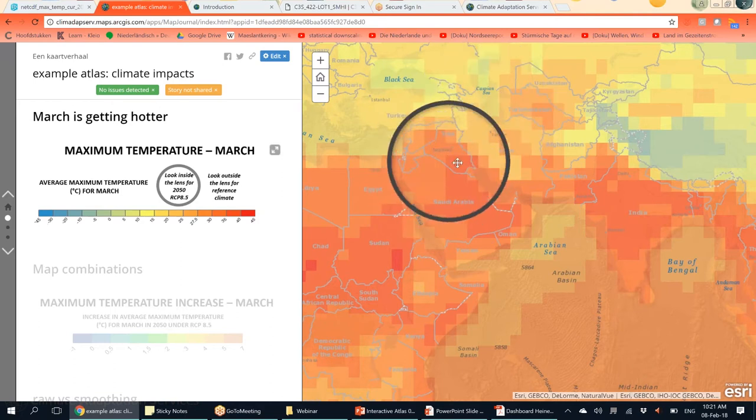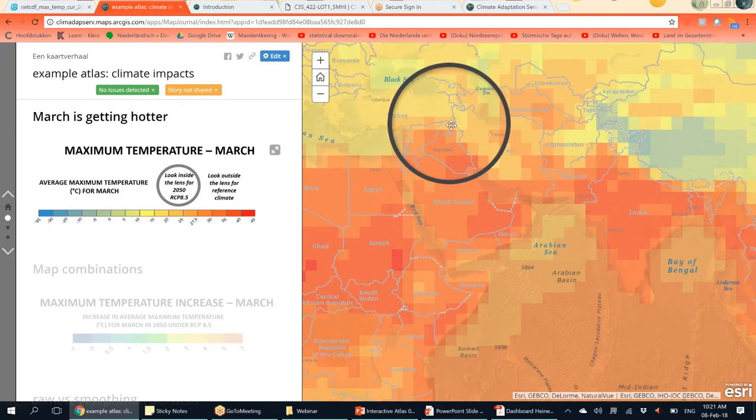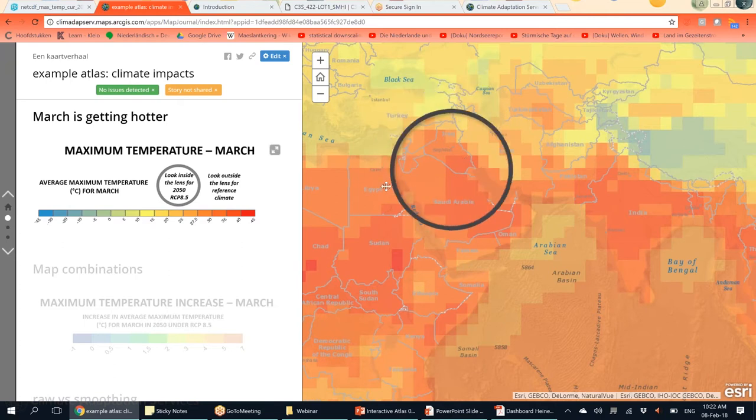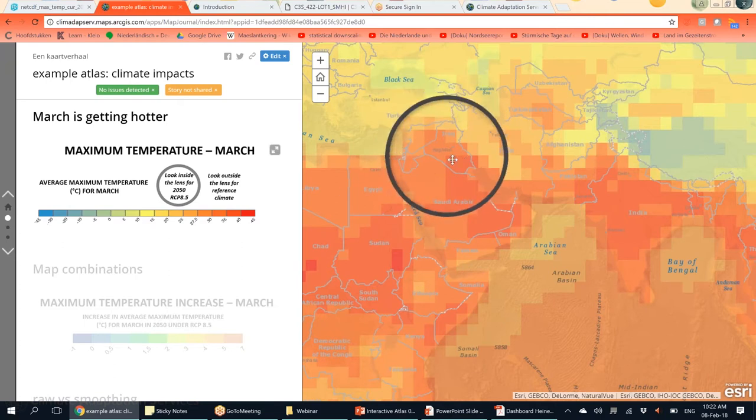A limitation, of course, is the amount of maps, as you can only compare two maps at a time.